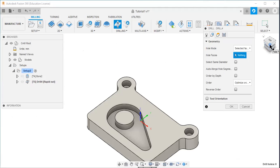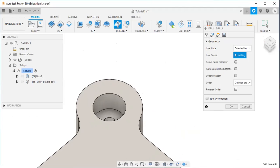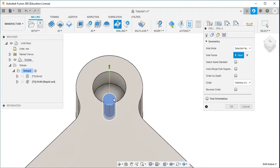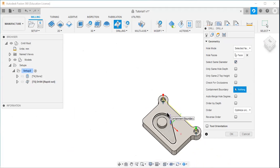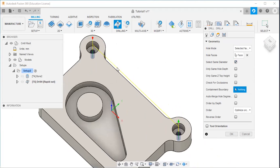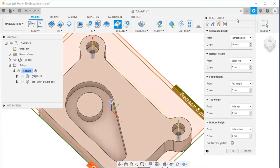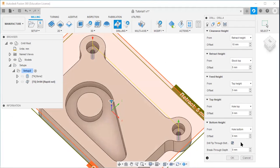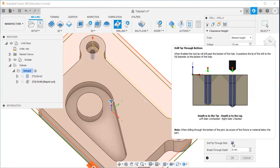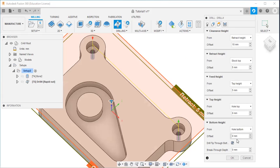Then go to the geometry option and select this hole, then select the 'same diameter' option — when I select that, the next hole is automatically selected. Then go to the heights tab and I will activate 'drill tip through bottom'.